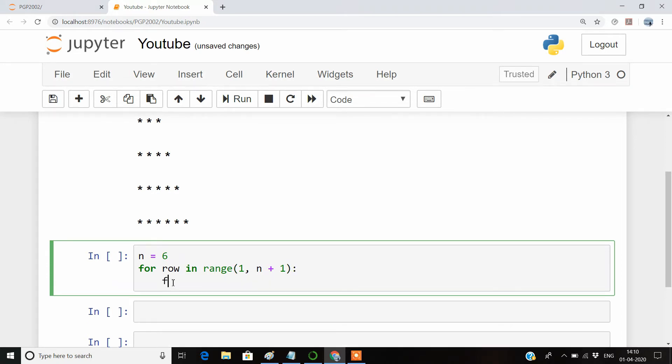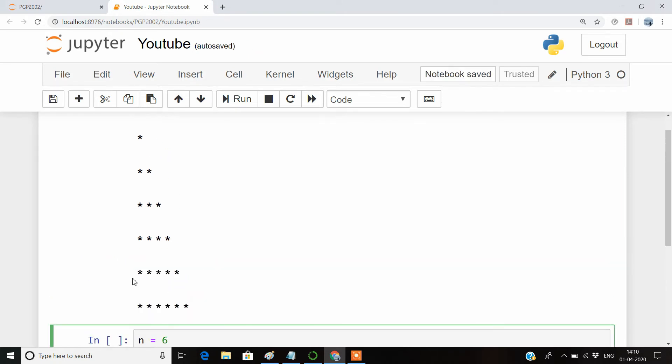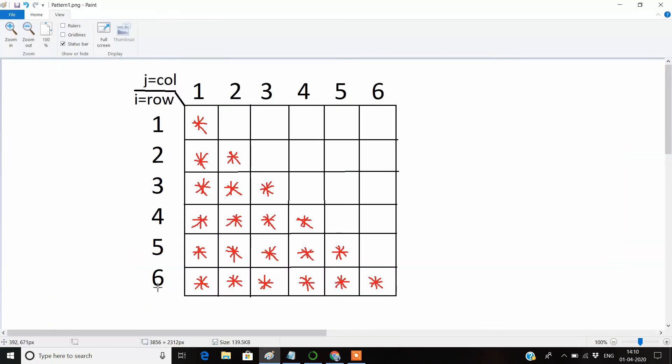Now inside this for loop, we have to write the column for loop. The column for loop will be in the range of what? You can see here in the question itself that in the first row we have one asterisk, so the column is equal to the row.